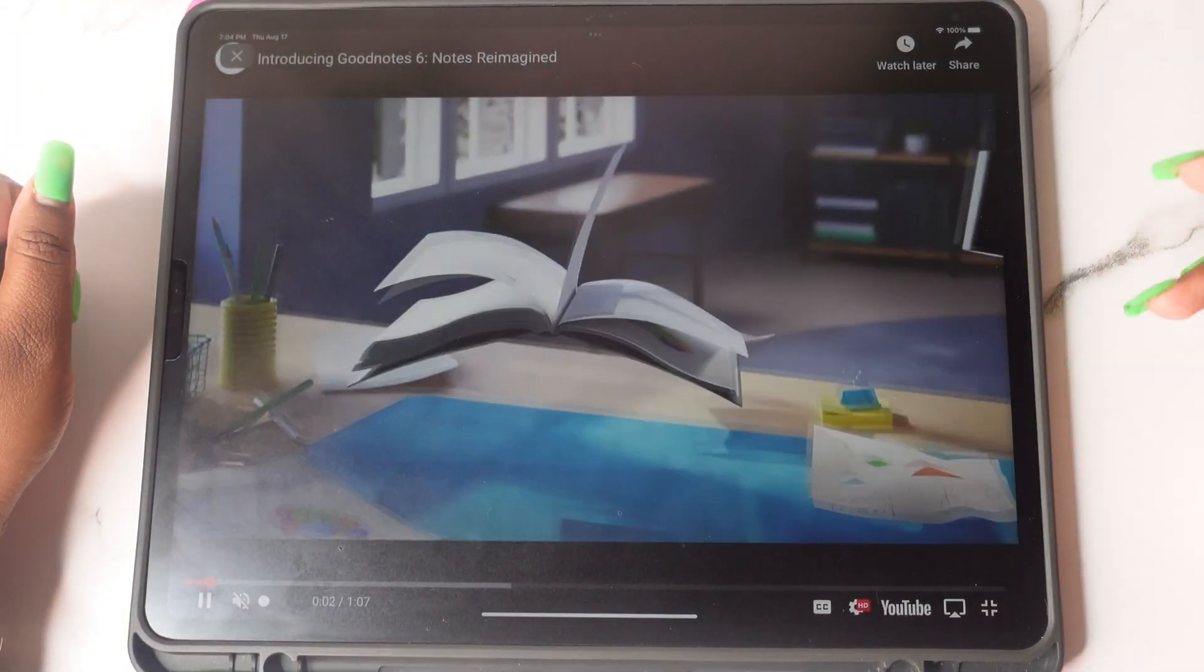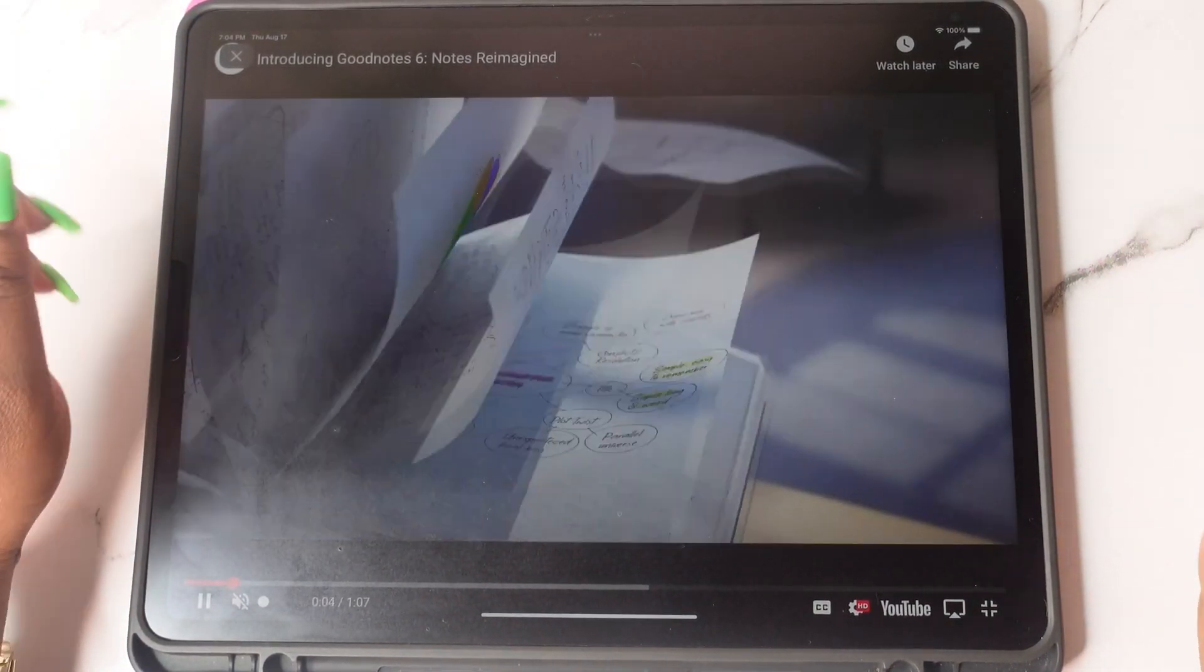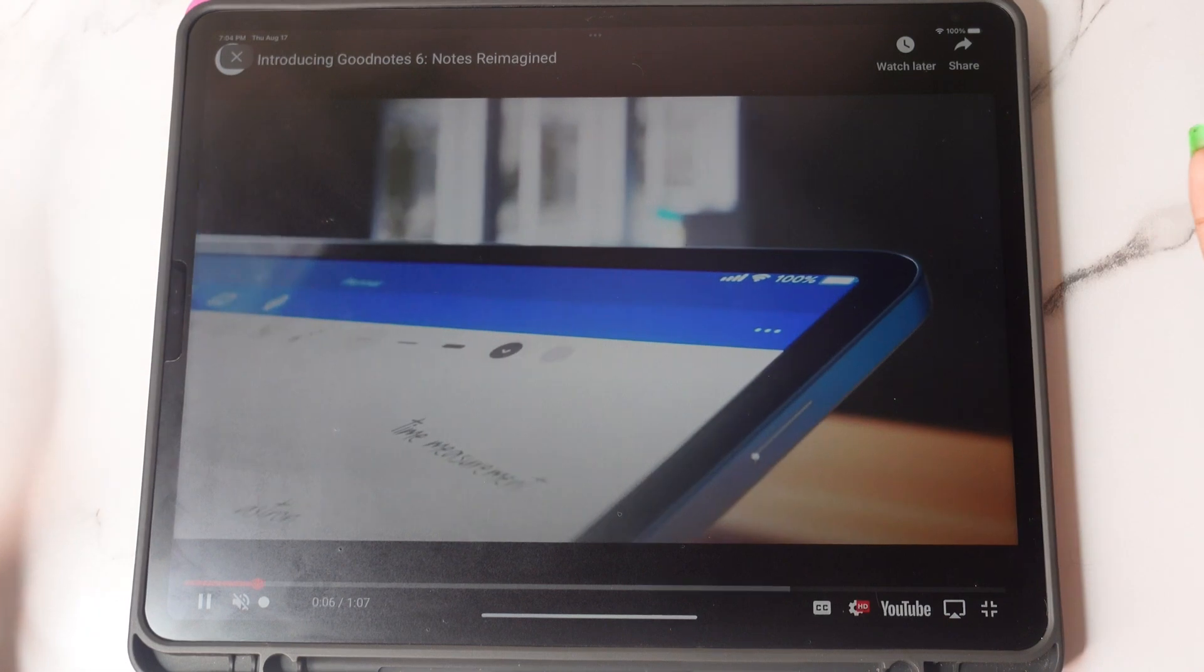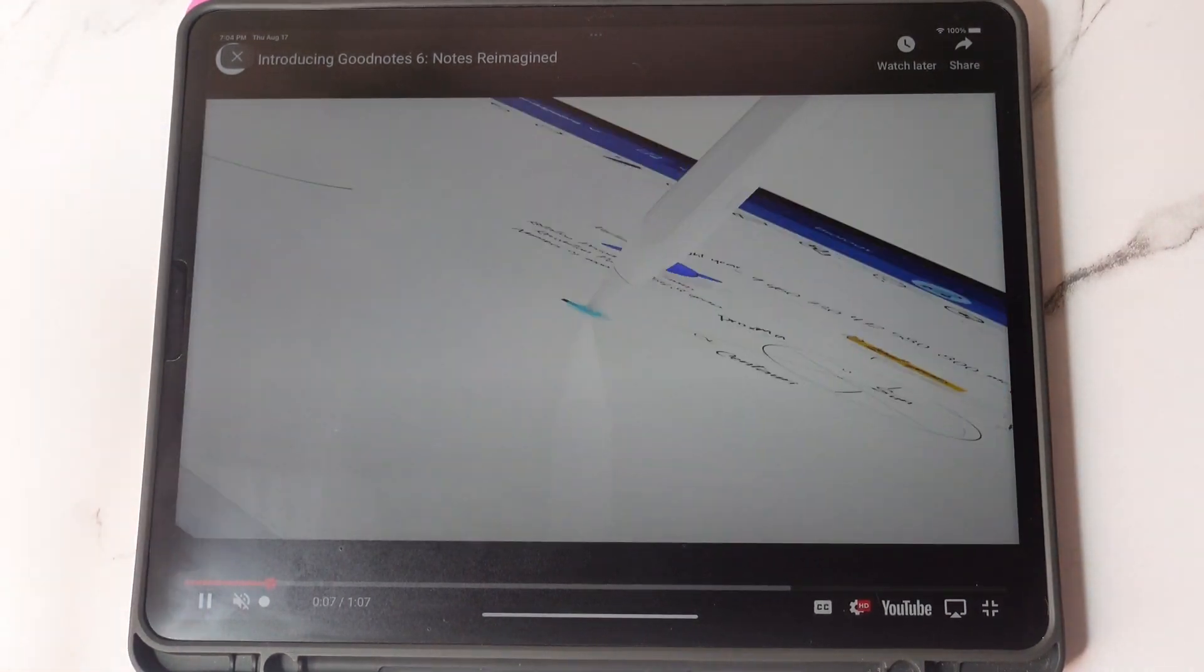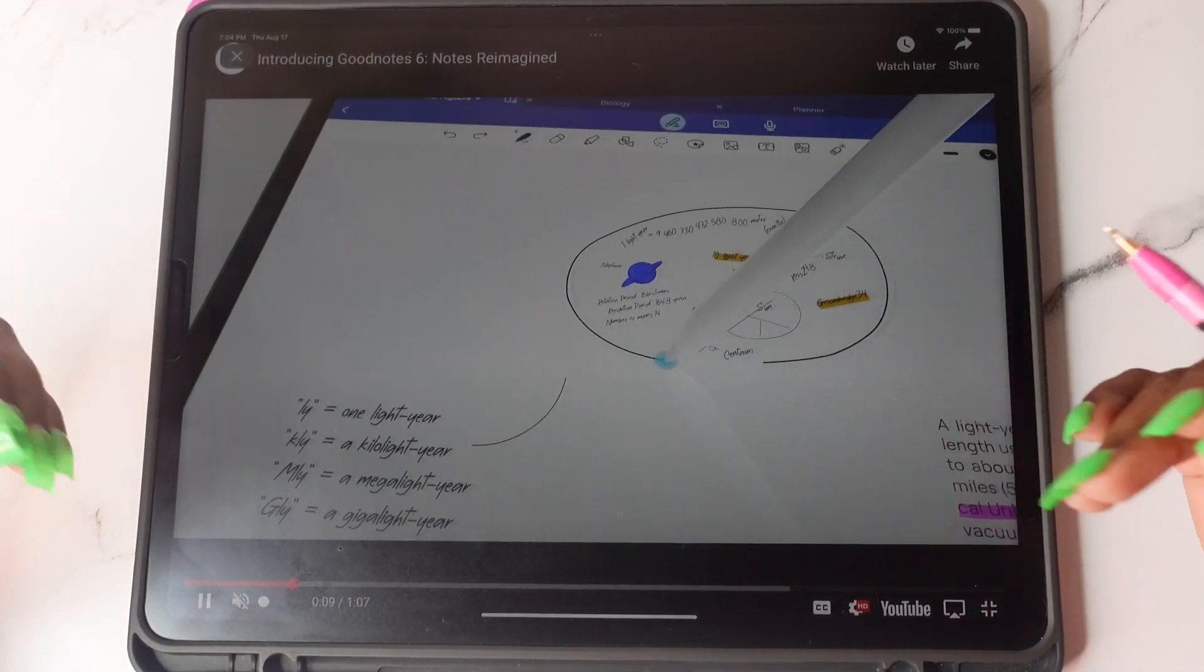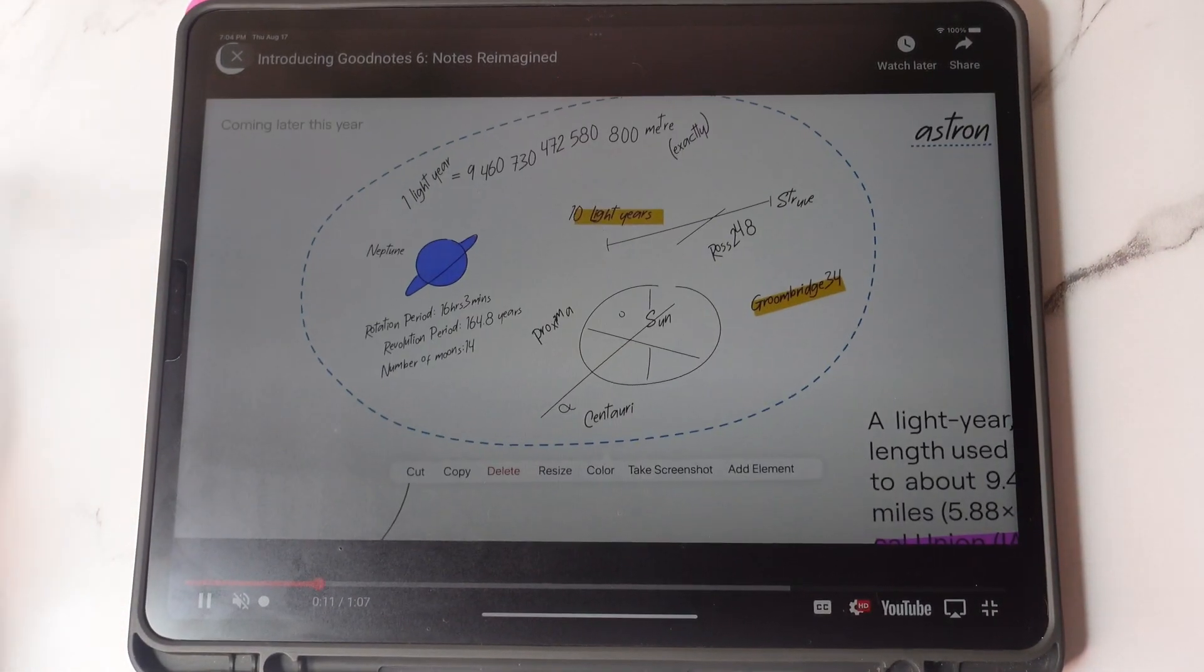Hey y'all, Shaffney Nicole here and welcome back to my channel. If you are new here, welcome to my little digital space where I teach you how to use your iPad, digital plan, and increase your productivity.